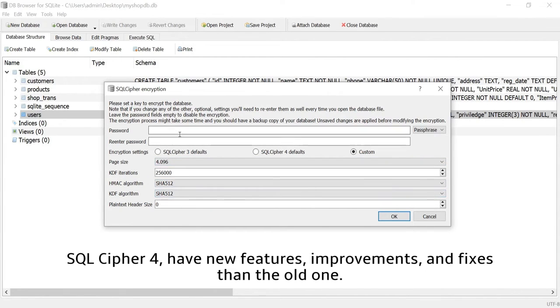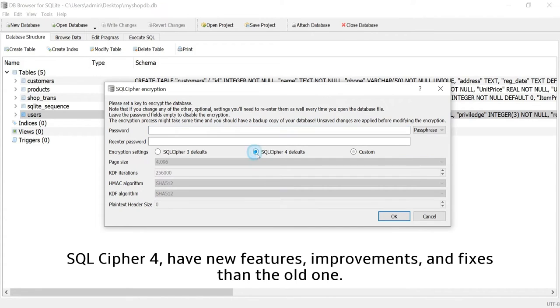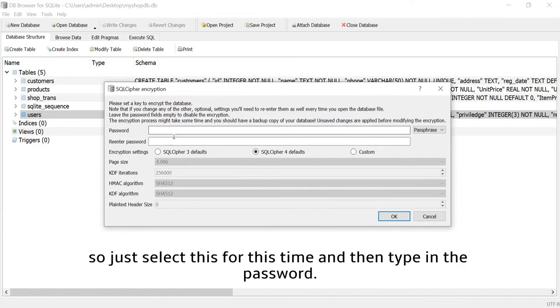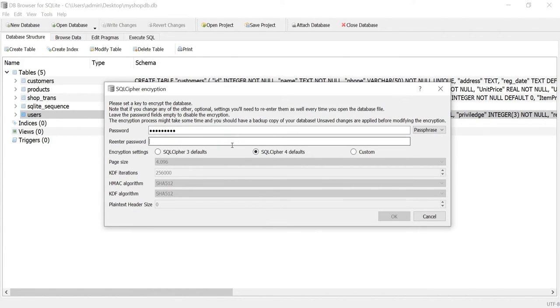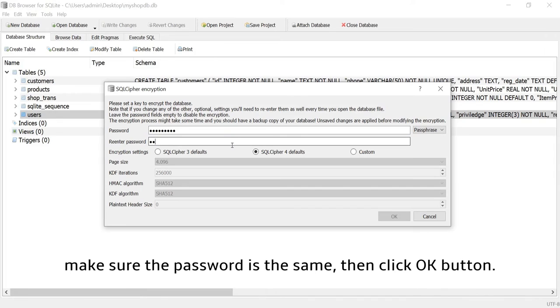SQLCipher 4 has new features, improvements and fixes compared to the old one. So just select this for this time and then type in the password. Make sure the password is the same then click OK button.